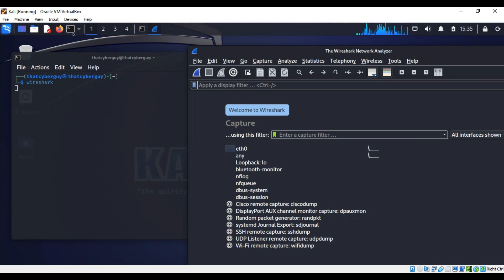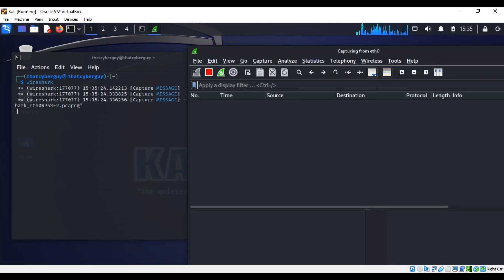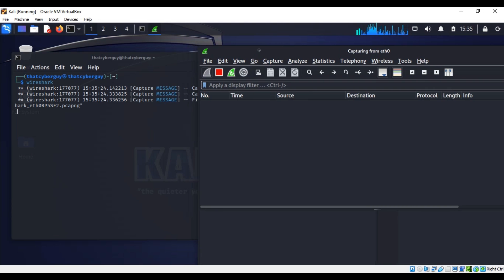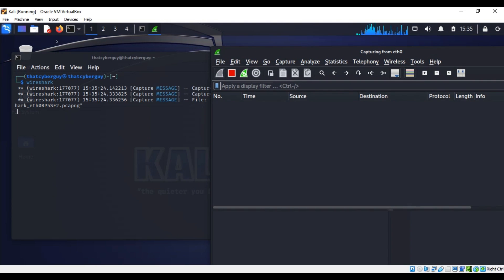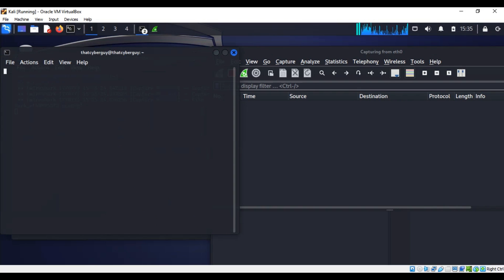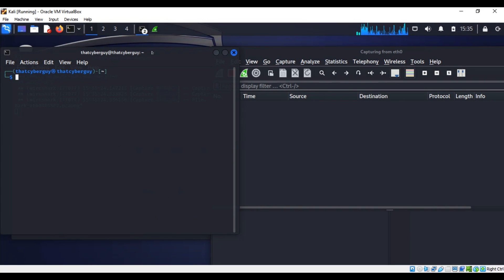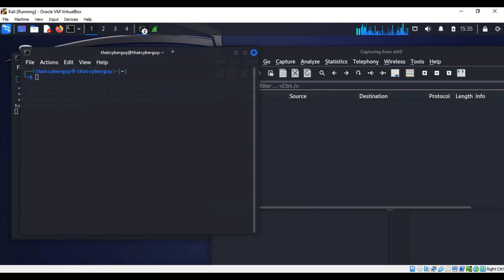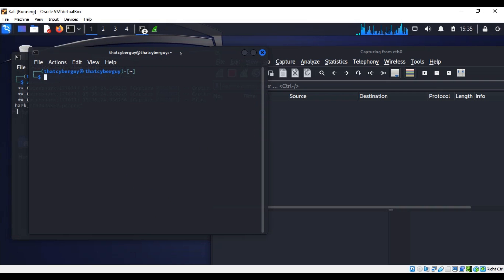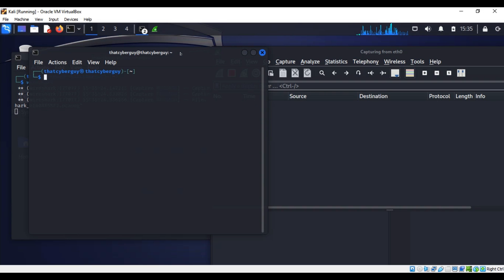Now I can start capturing from the Wireshark interface and open a new terminal. This is where I'm going to try to access the Metasploitable server. This is very important - it is very bad and you can be in big trouble if you're trying to do that on someone else's website.